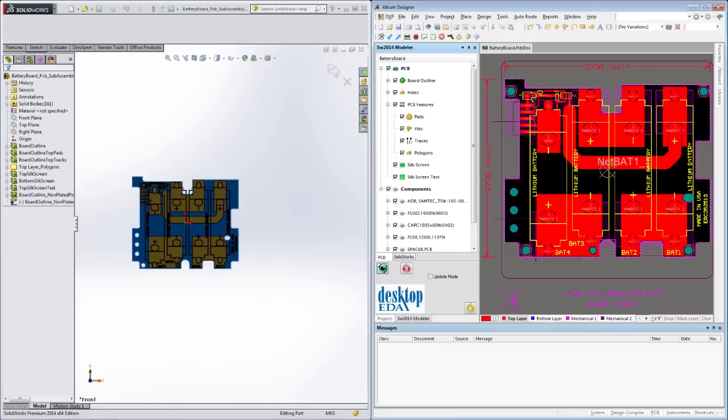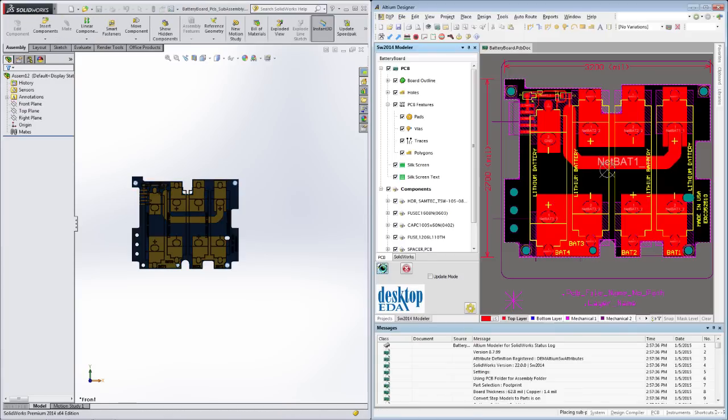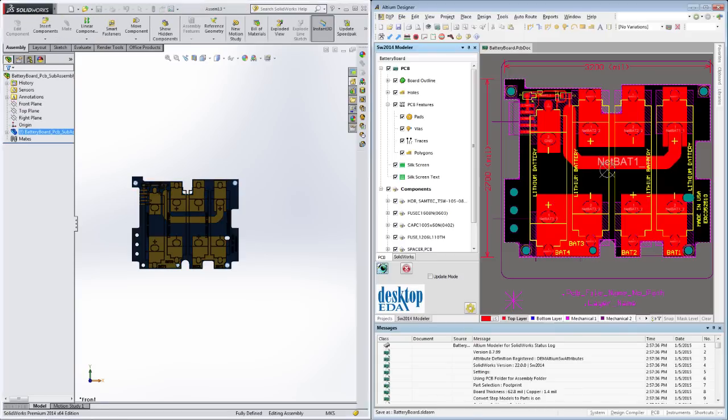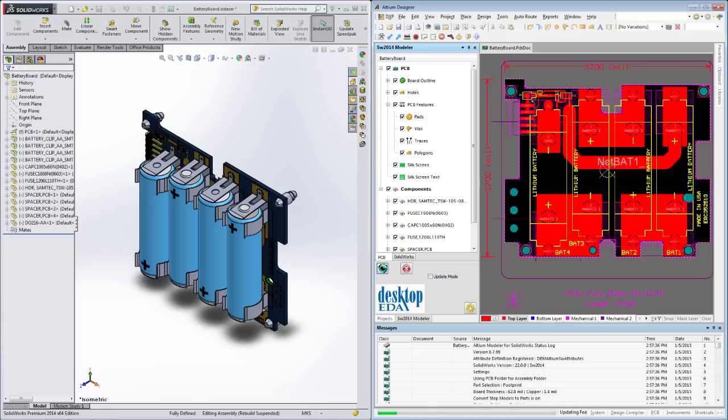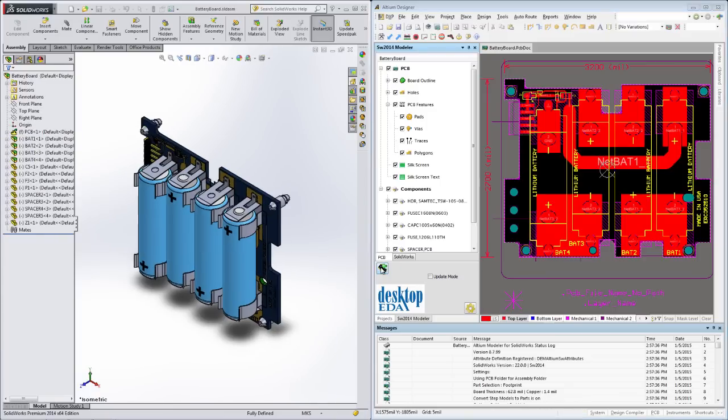Two big things you should notice at this point are the inclusion of copper and silkscreen overlays, features that are decidedly absent in a STEP export.